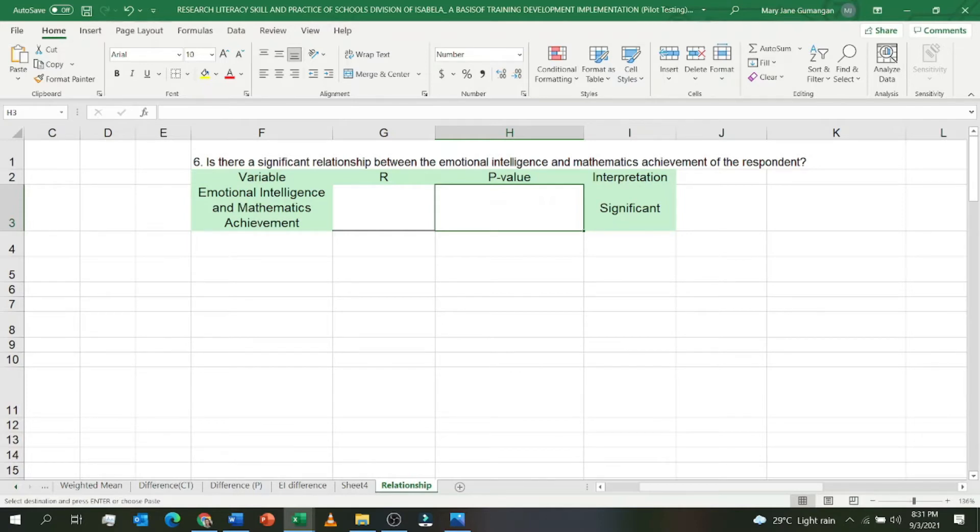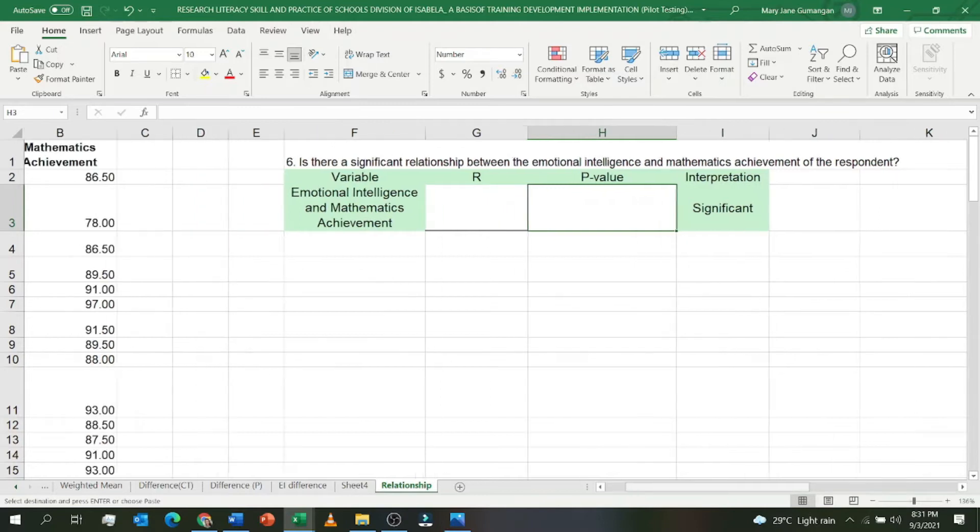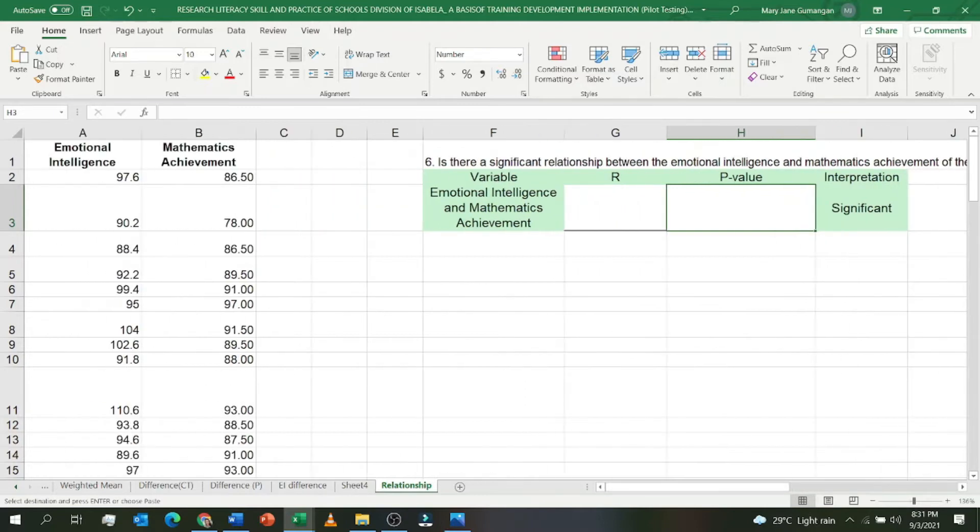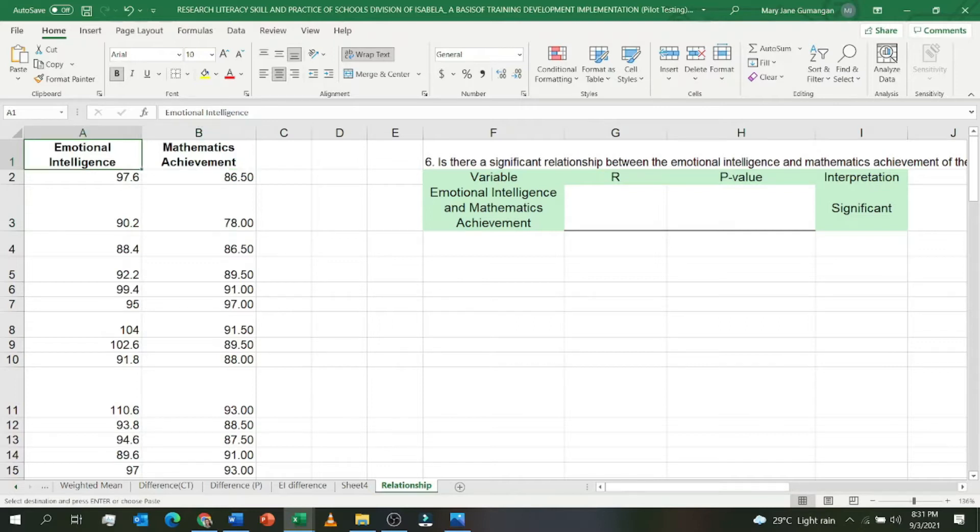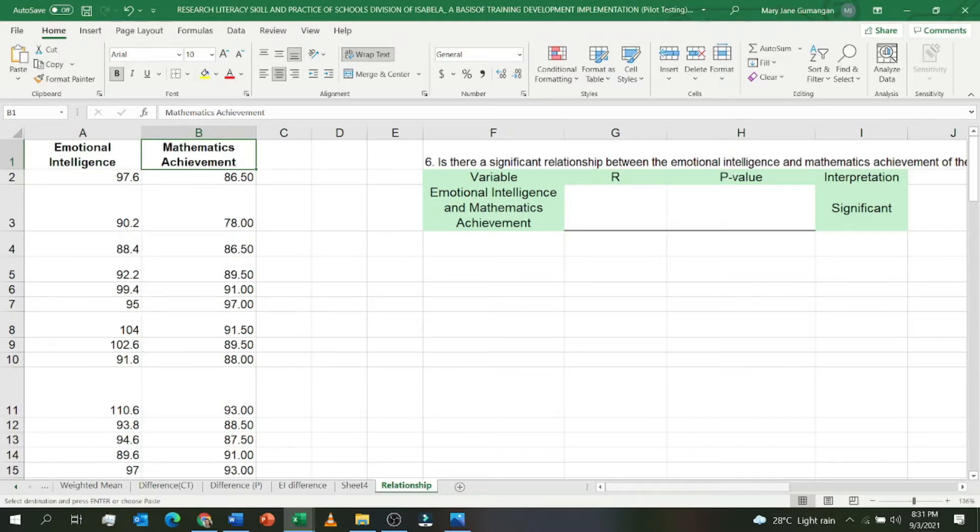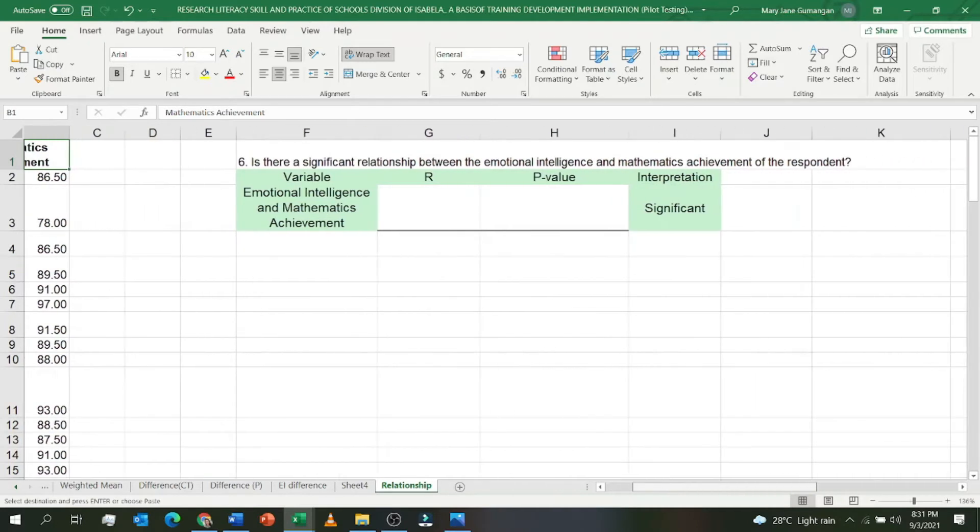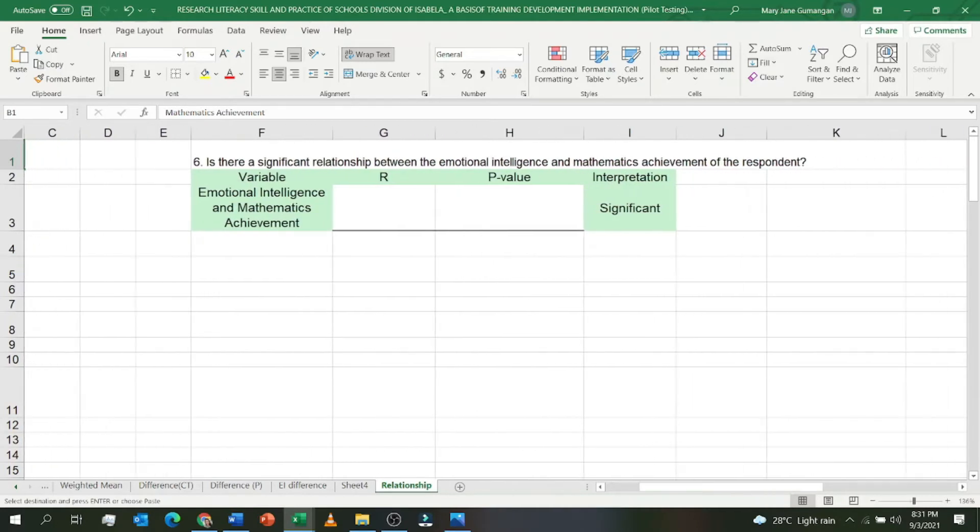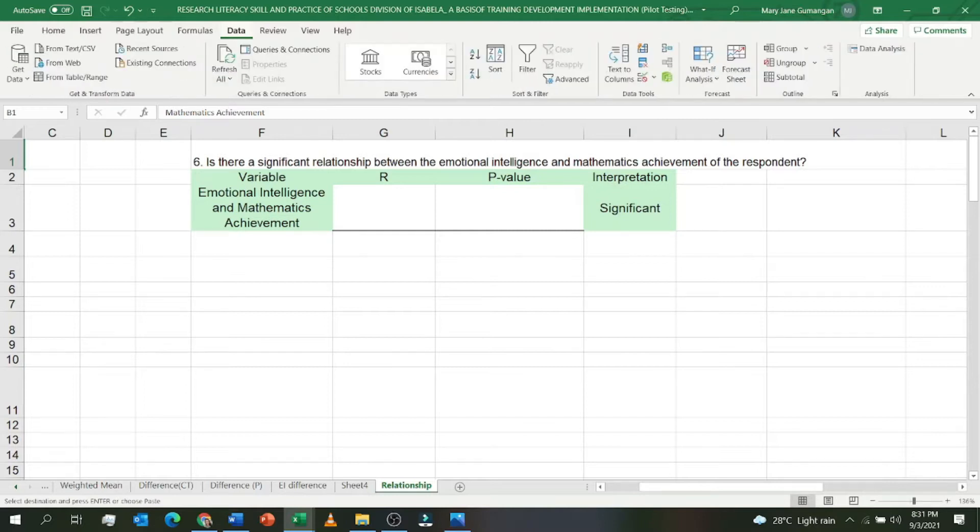Let's start. Here is my sample data: emotional intelligence scores in the first column and mathematics achievement in the second column. I have two data sets here. First step, click on Data. As you can see here, you should see Data Analysis.